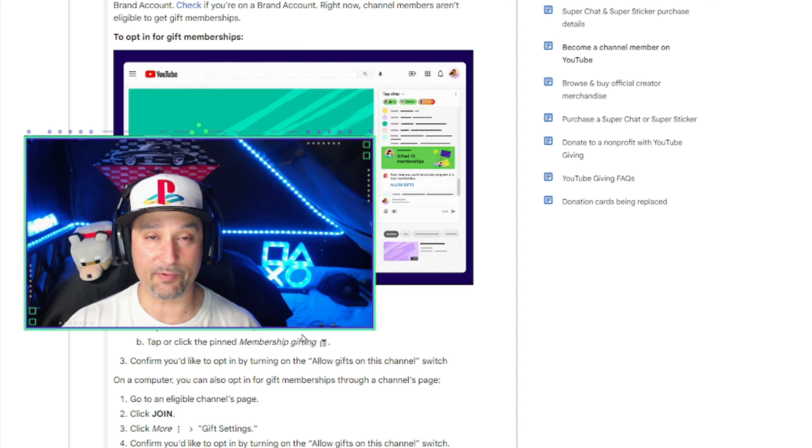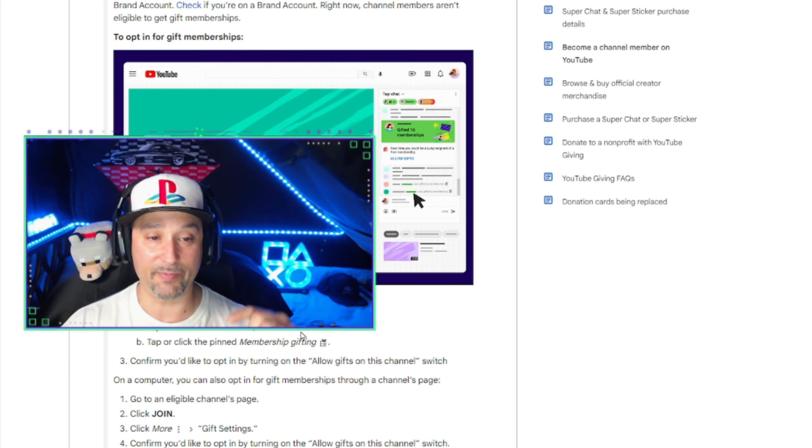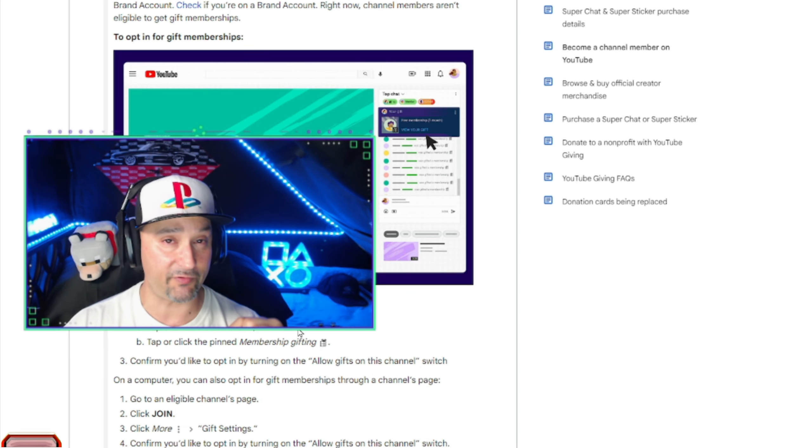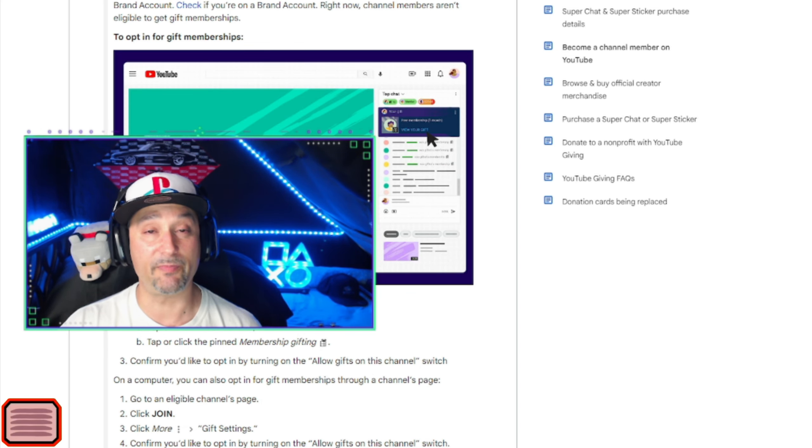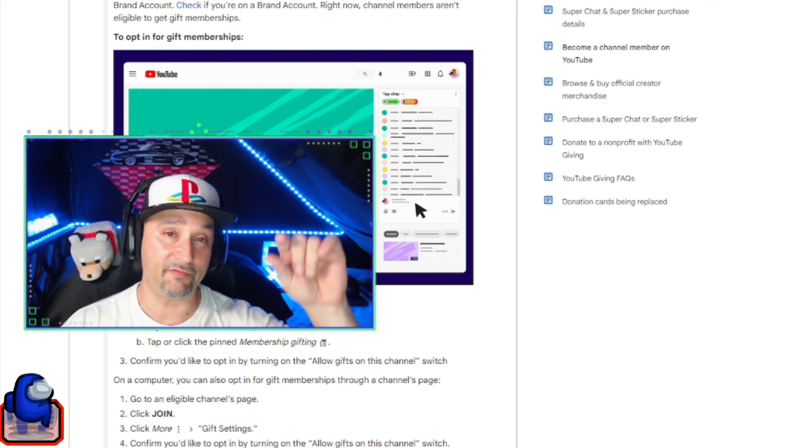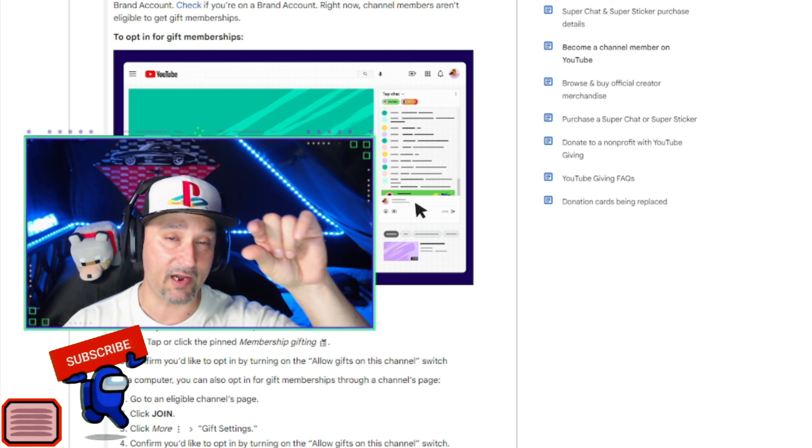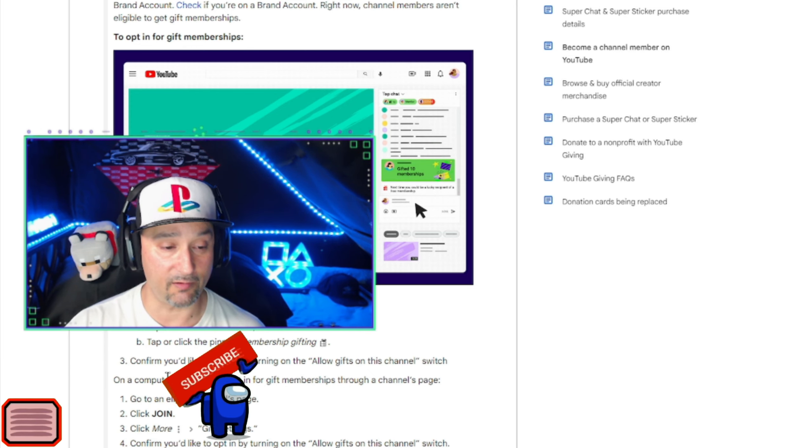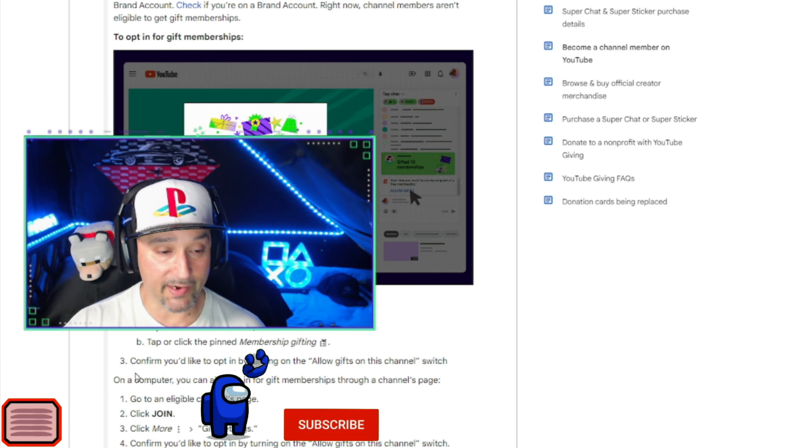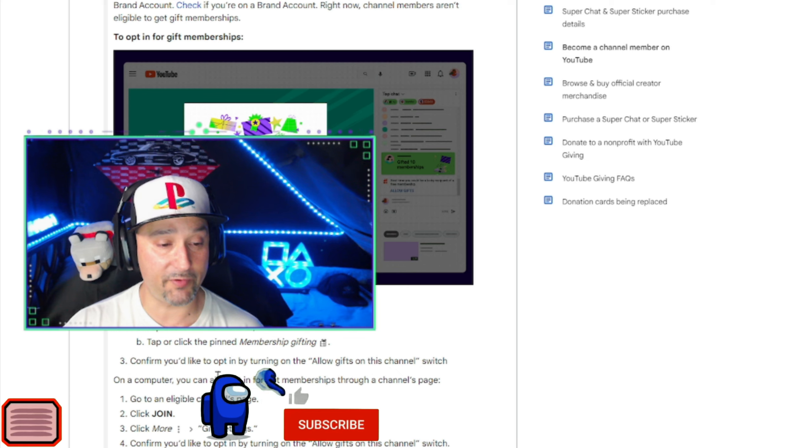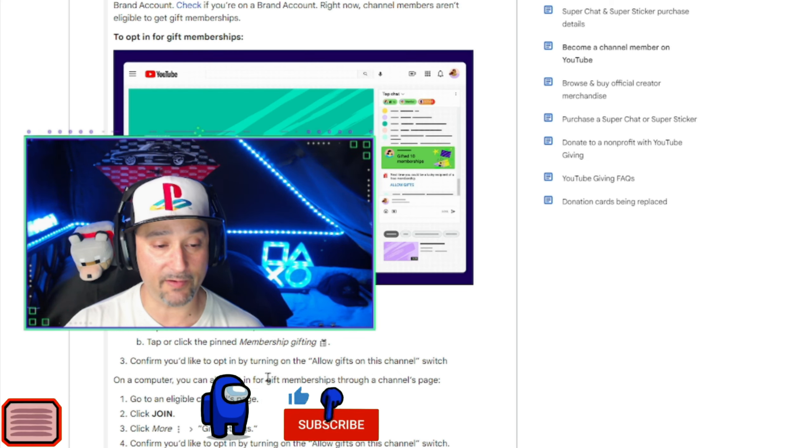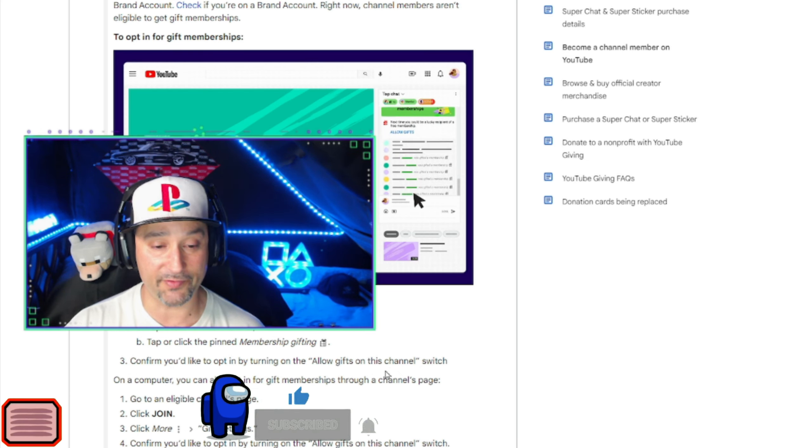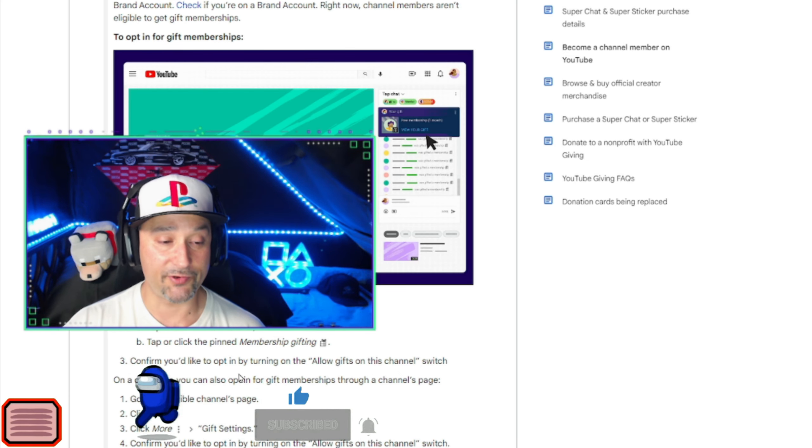Once it's enabled, it should be a little thing at the top of the stream. Like when somebody super chats, it leaves you a little icon at the top. That's what they're speaking of. Then it says confirm you'd like to opt in by turning on the allow gifts on this channel. Switch.